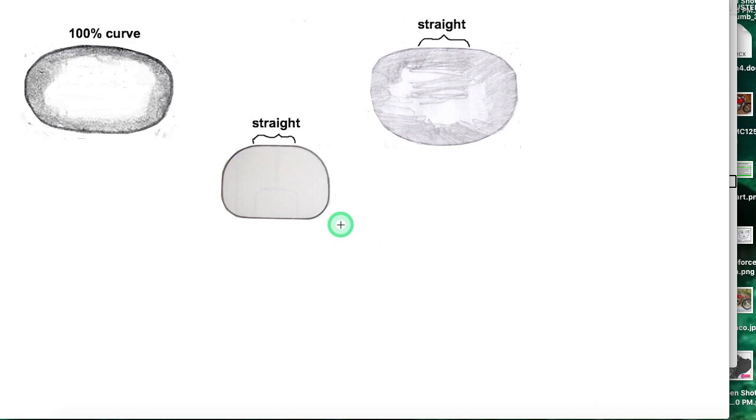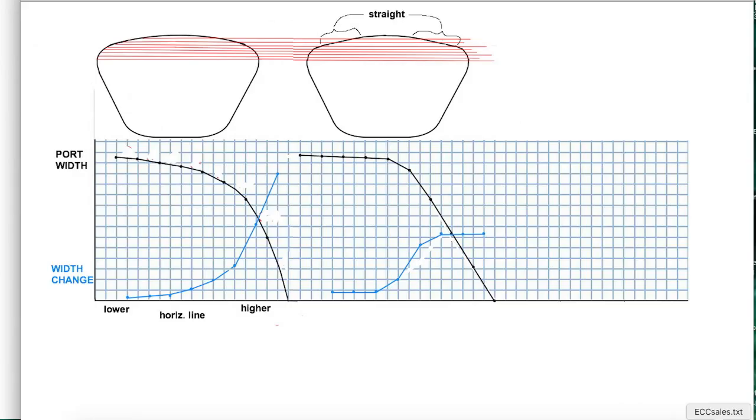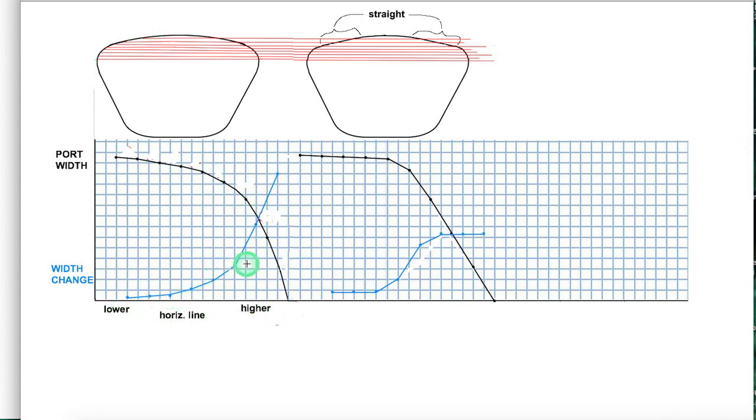There's a lot of different port shapes out there. This would be preferred where all of it has a curvature. This one has a small straight section. If we analyze ports as far as the width, the open width that the ring encounters as the piston is rising, the change in that width on this port right here is graphed in this blue graph right here. You can see it gets to be pretty sudden right there at the end, which is not ideal.